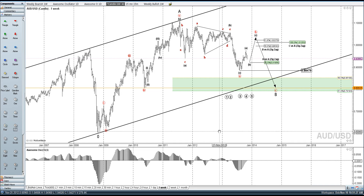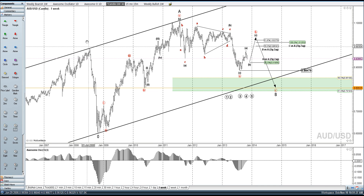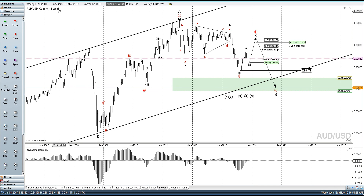Hey folks, Bob with CurrencyWaves. I'm going to take a look at the Aussie U.S. dollar right now. I have a weekly chart up.